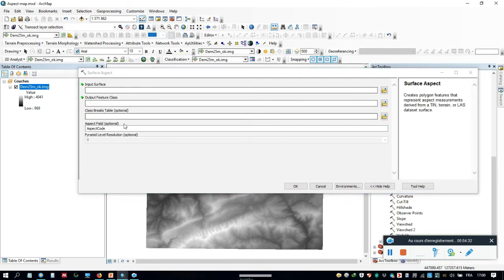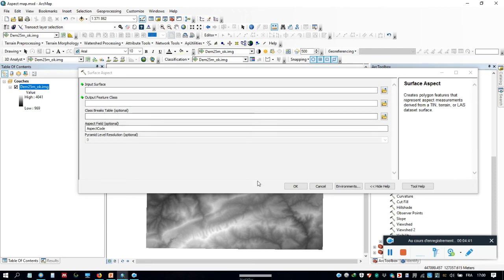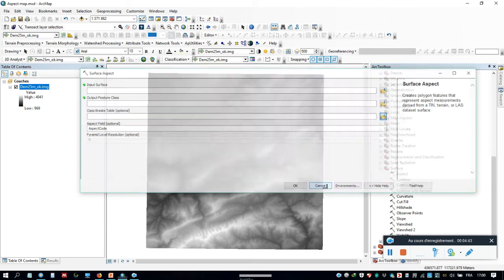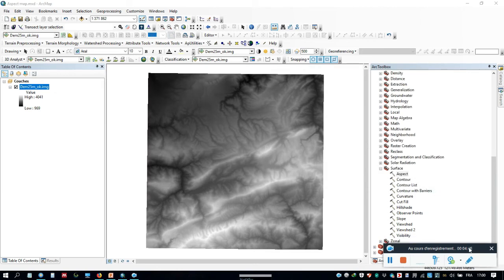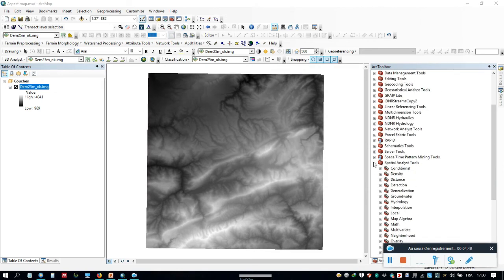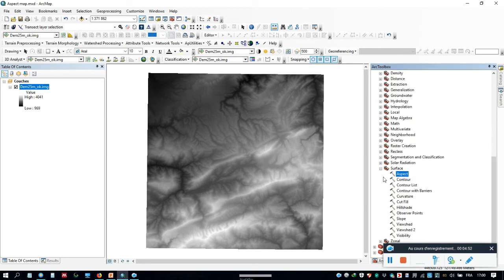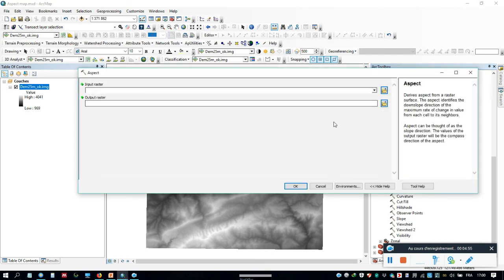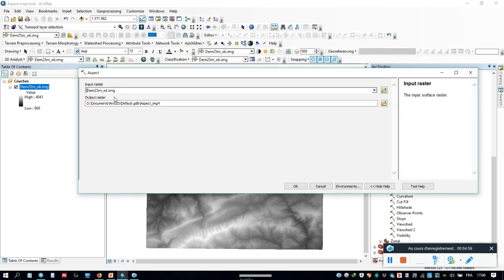We see the input surface, output raster, and other options. The other way is to go to Spatial Analyst Tools, click Surface, and then Aspect. Select the input raster DEM, click OK, and create the output raster.